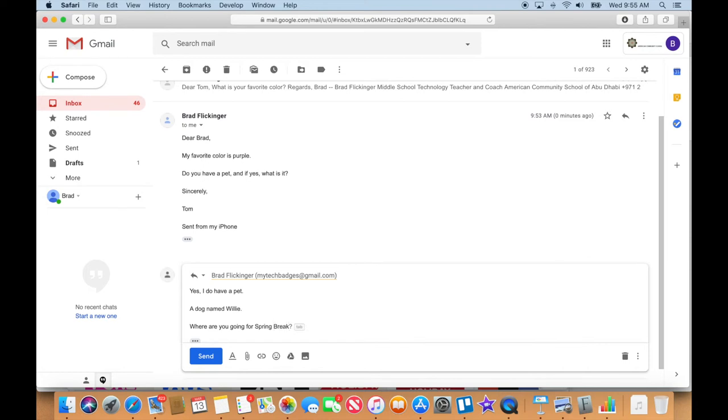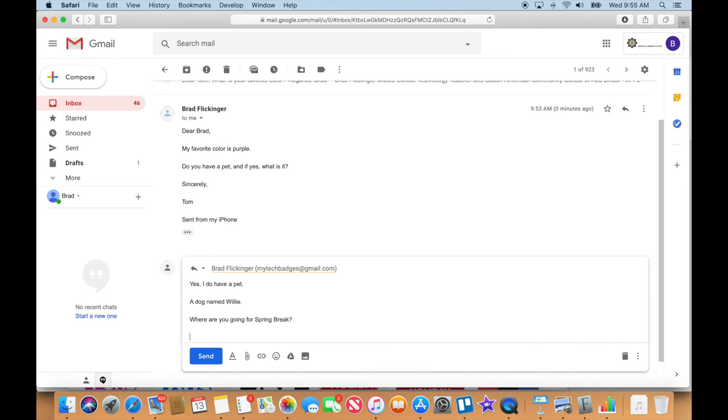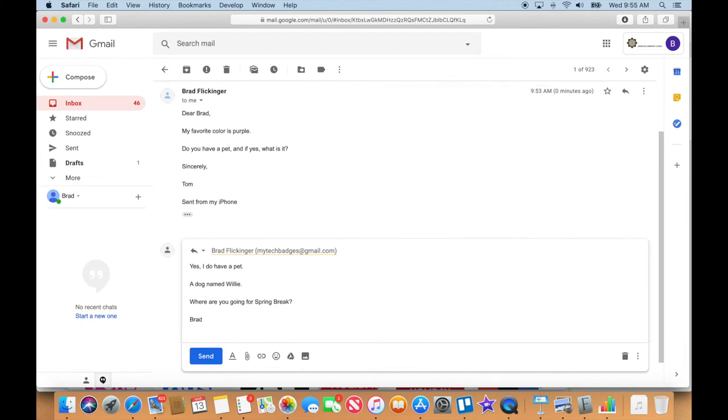Look at this, Google is getting so smart now. It knows what I'm going to ask. And I'm just going to sign it 'Brad.' Okay, so I'm asking him a question back. Remember, we're playing Three Questions. And hit send. Did you guys see how I did a reply there?